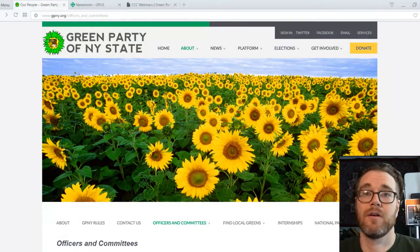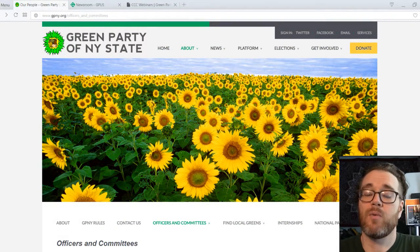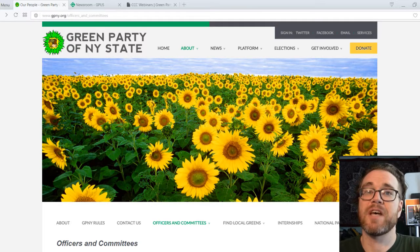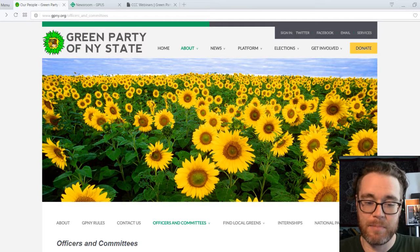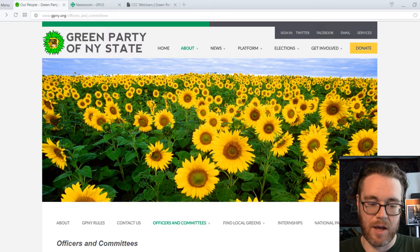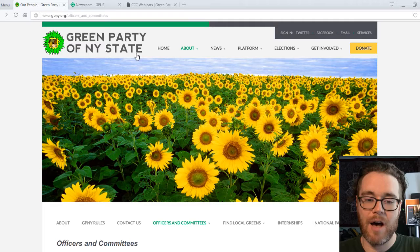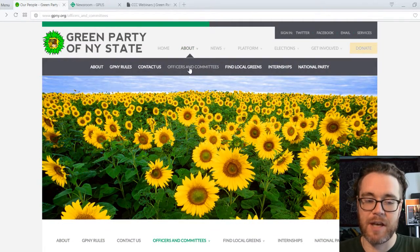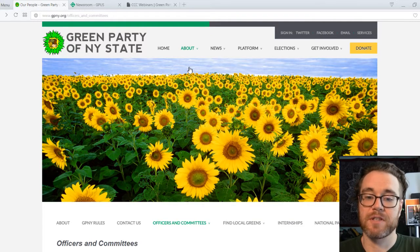Let's bring up the magic window. We're going to start with the Green Party of New York website at gpny.org, and right now we're on the Officers and Committees page. If you go to About and then Officers and Committees, it brings you to this page.